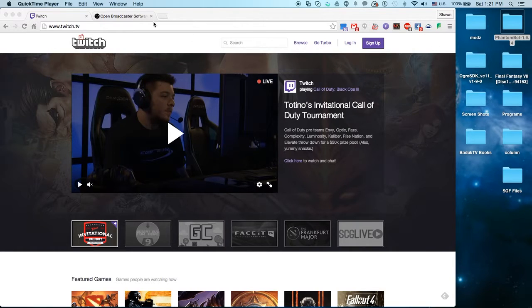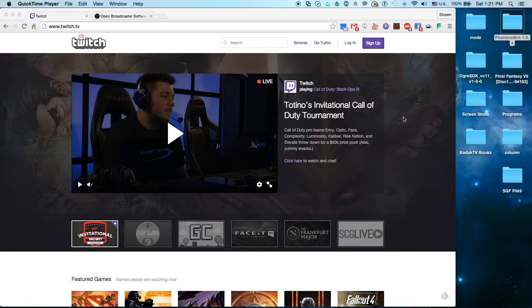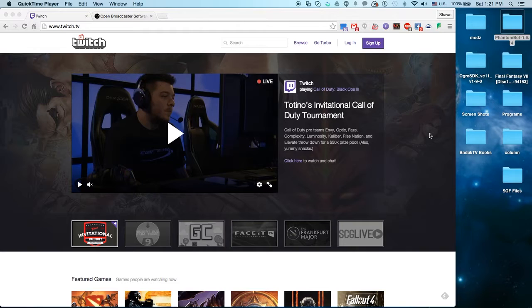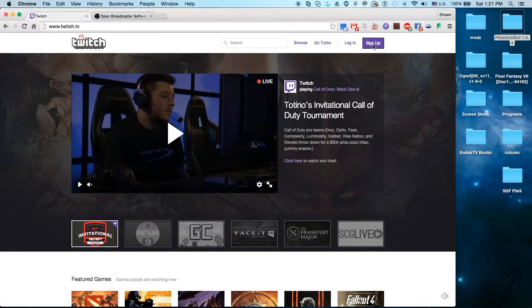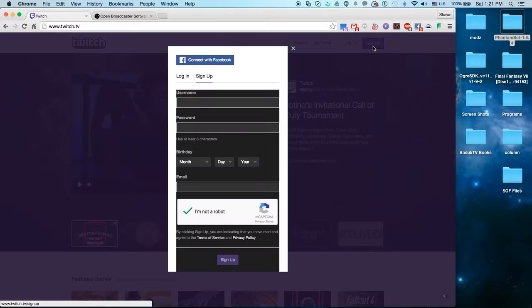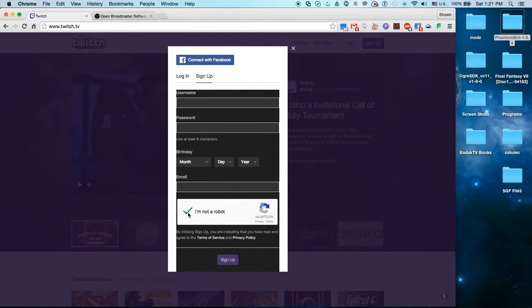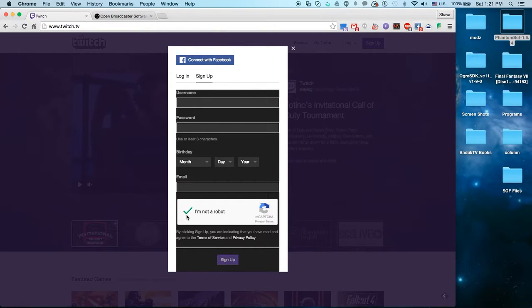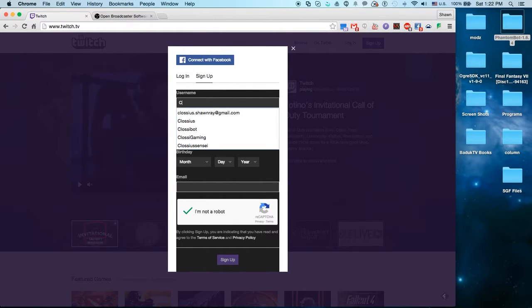Alright, so the first thing you want to do is go to Twitch.tv. The links for these websites will be in the description below. You'll go up here to the little sign up icon and then you're going to fill out this information and check that you are not a robot. Now this little thing is a little buggy, so you can give it a second and refresh the page if you have to. Make sure it gets a check mark.